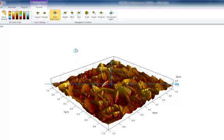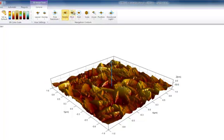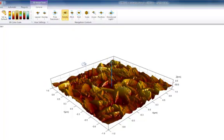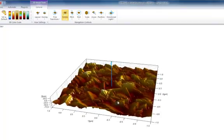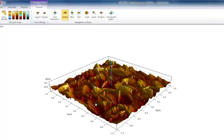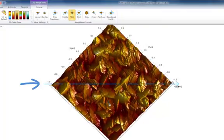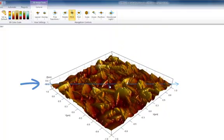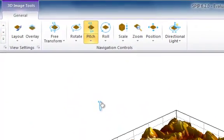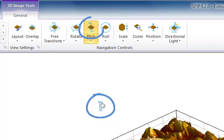In the dedicated modes for Rotate, Pitch, and Roll, the surface only rotates around one axis. Please note that the axes which the surface is rotated around are shown as navigation aids in the 3D view. The mouse cursor is also updated to reflect the selected navigation mode.